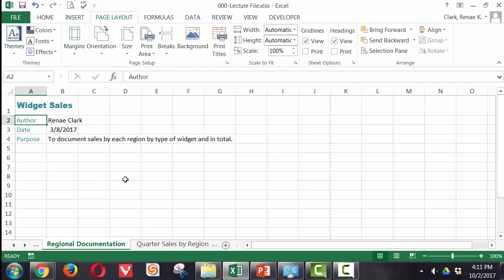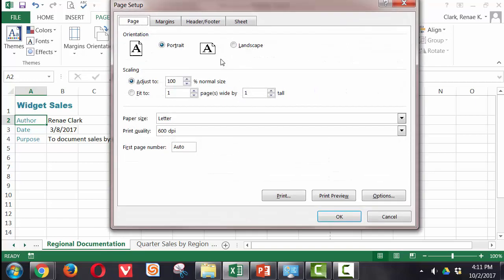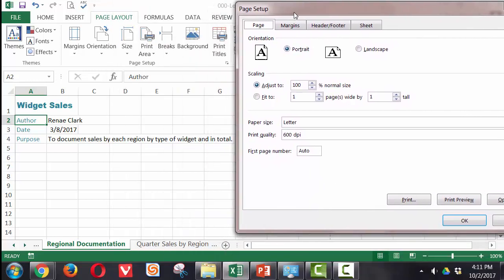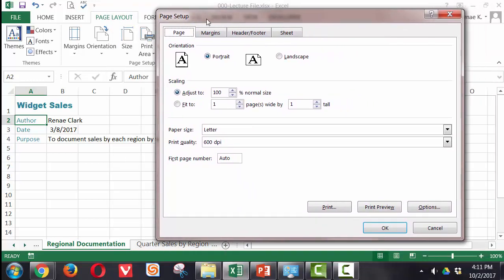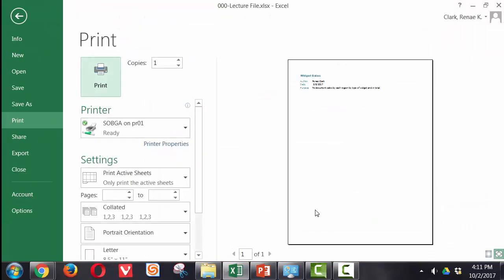So I'm on Regional Documentation and I'm going to open up the Page Setup dialog box. I can now determine do I want this portrait landscape? Do I think I'm going to need scaling? Given what I have here, probably not. But I can check it in Print Preview and see. It doesn't look like I need any scaling.